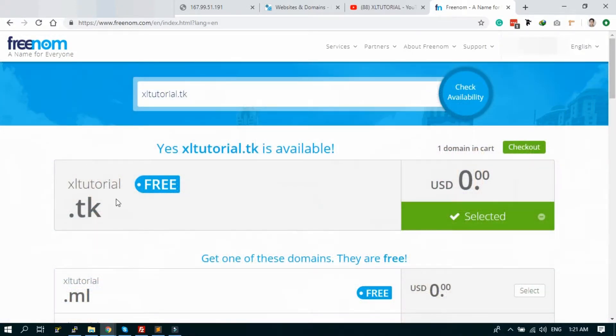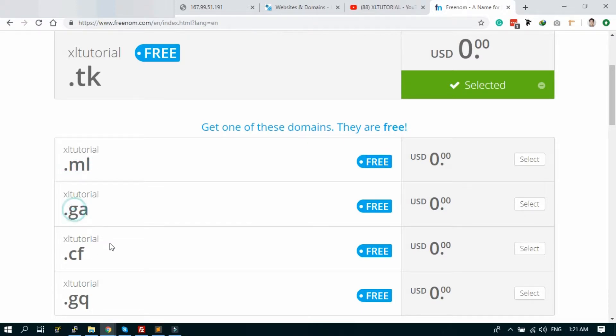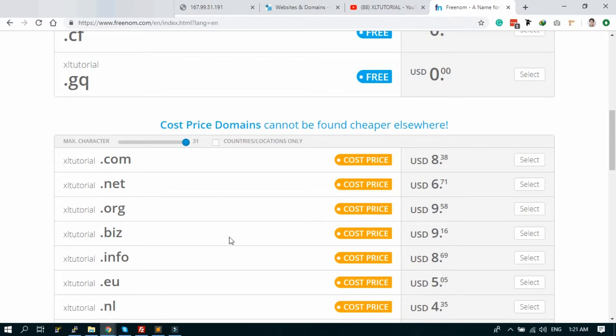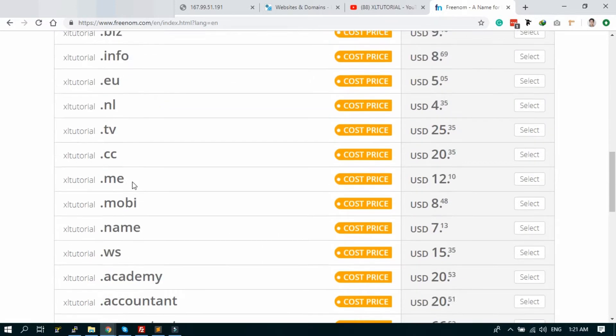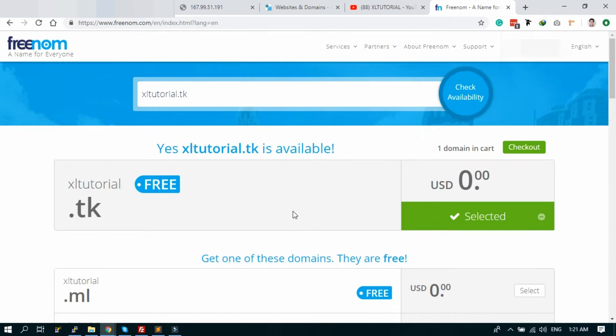Okay, the domain is available to register and it's free. You can choose some other extensions like dot ml, dot ga, dot cf, dot gq, and also there is the pro domain. But I choose this free extension dot tk. Just select, add to the cart.